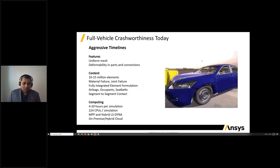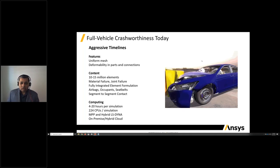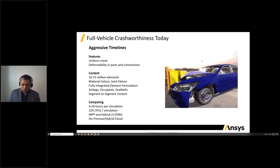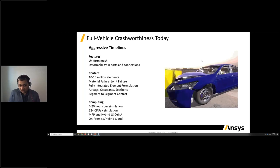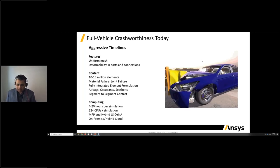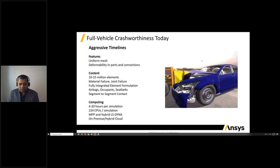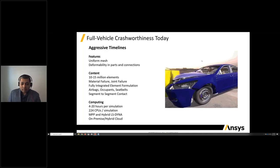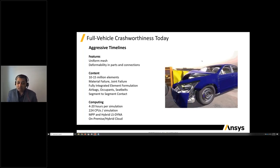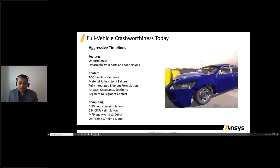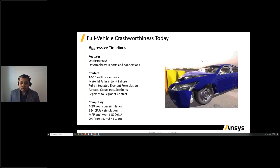Today the demands are more aggressive. We're looking at features with uniform mesh, more and more deformability in parts and connections, and more features like airbags, seatbelts, and dummies. Typical model sizes are in the range of 10 to 15 million elements, with material failure, joint failure, and different complex contacts required. Computing time based on the duration of the crash event is 4 to 20 hours per simulation, with an average of 200-plus CPUs used.